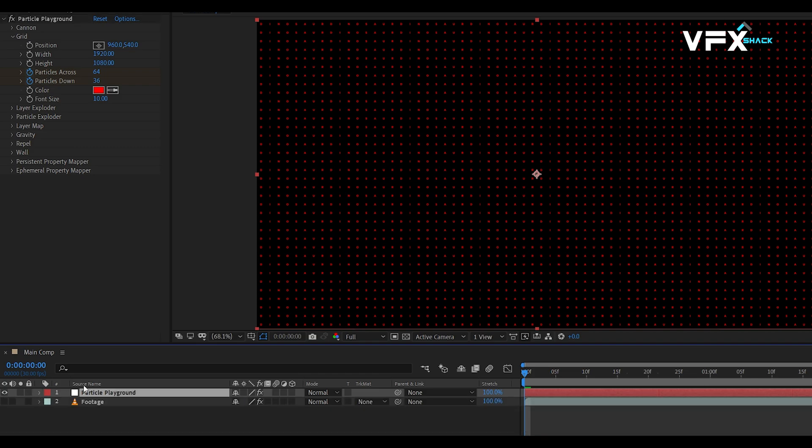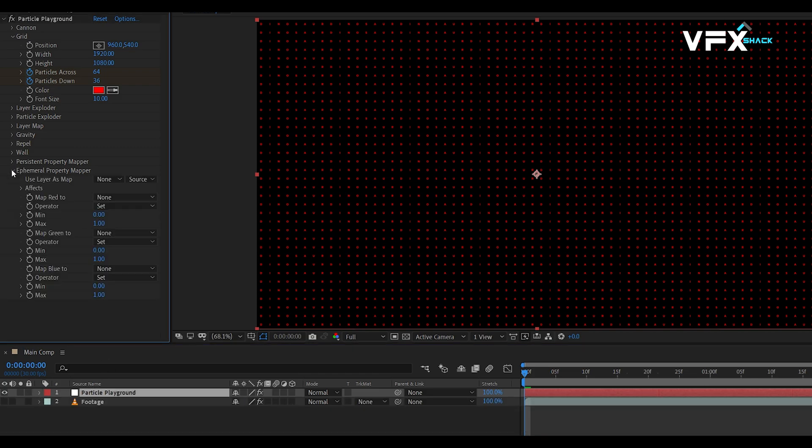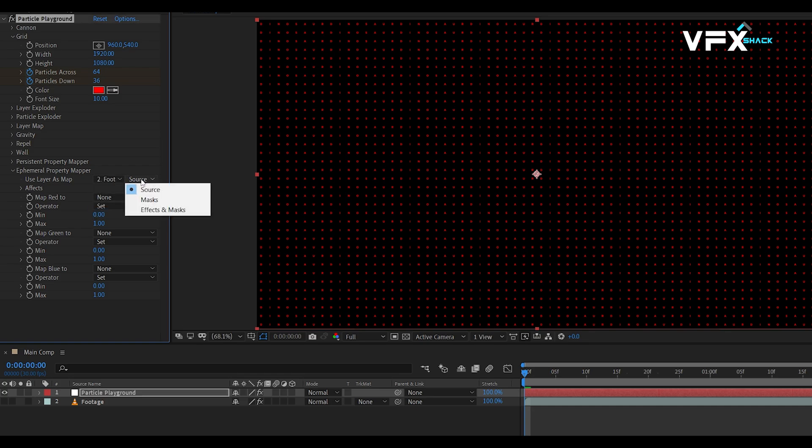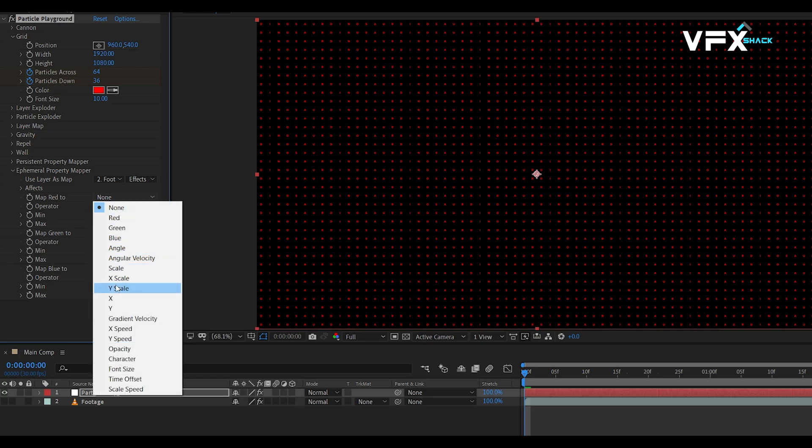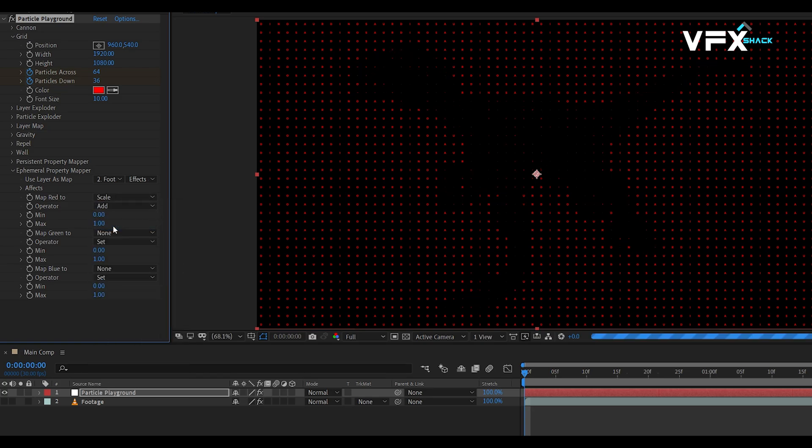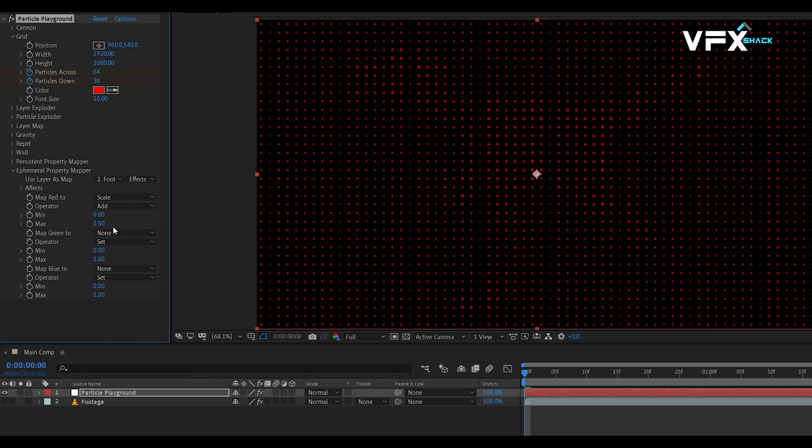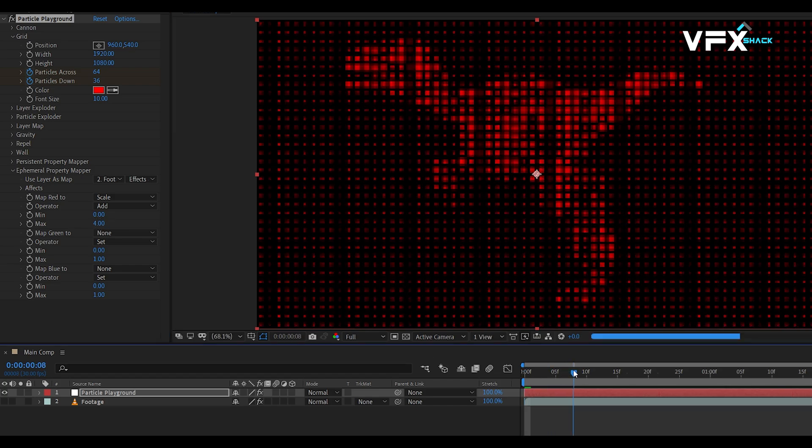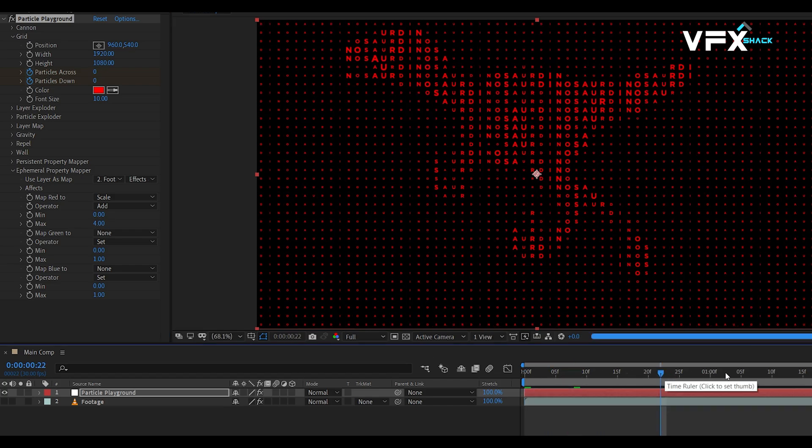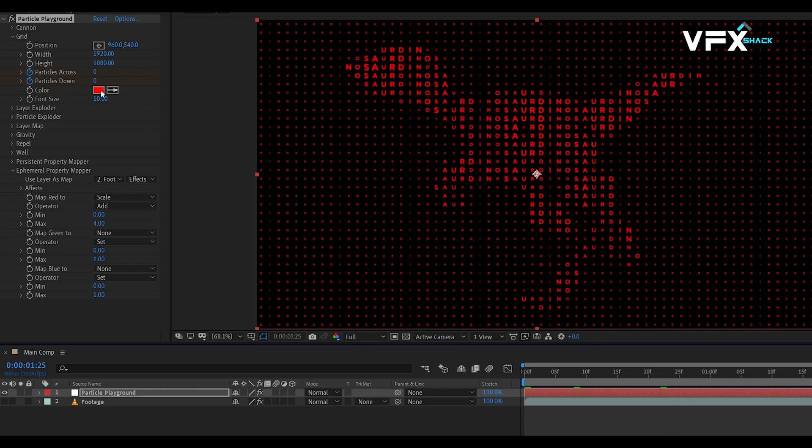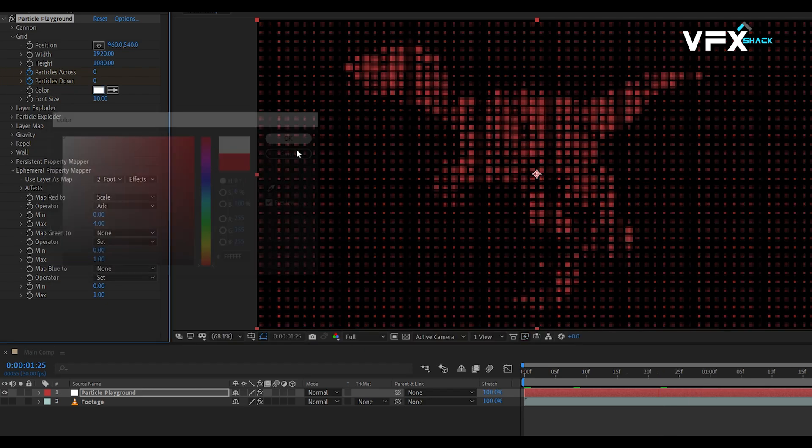Now, let's map our text to the alpha channel of our footage to create the scaling effect. Under Ephemeral Property Mapper, select Use Layer Map and set the source to Effects and Masks. Then, map the red channel to Scale and choose Add as the operator. Adjust the max value around 4 to 10. You can also map other color channels to customize the text color, opacity, scale, and many more properties.